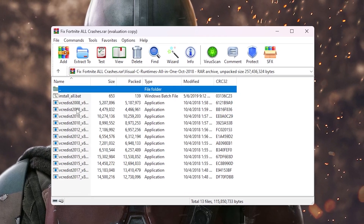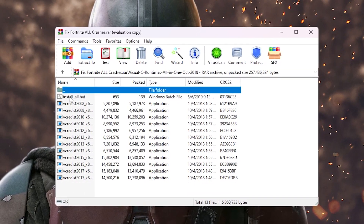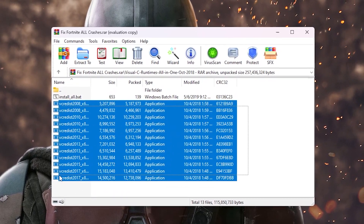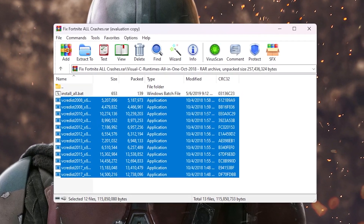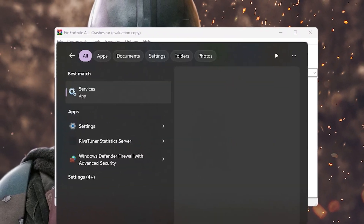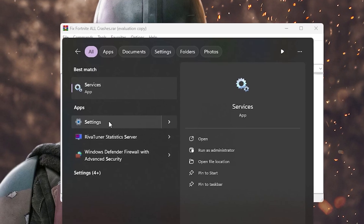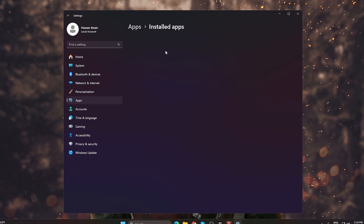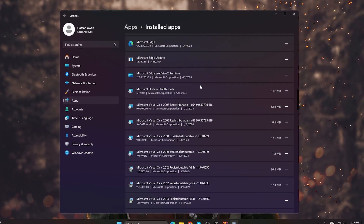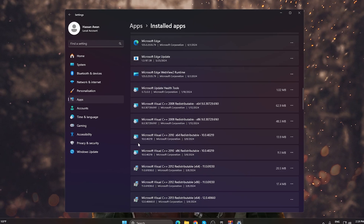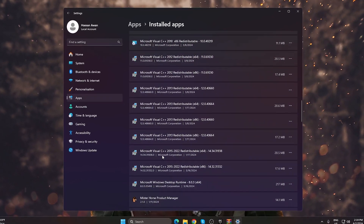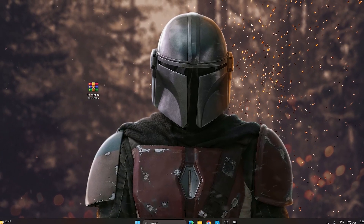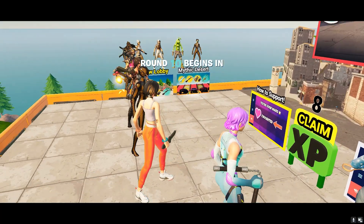Go back and open the 'Visual C++ Runtime All-in-One' folder. Click the 'Install All' batch file to install all Visual C++ runtime packages on your PC. Before installing, check your Windows Settings under Apps > Installed Apps to see if Microsoft Visual C++ packages are already installed. If they are already installed, you can skip this step. Once done, you can delete this folder from your PC.